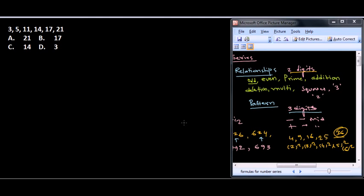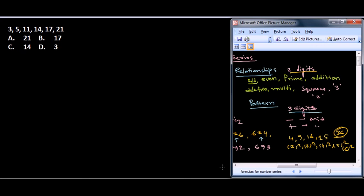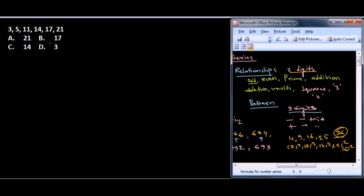Okay guys, so now let's talk and solve some problems related to number series. This is the number series: 3, 5, 11, 14, 17, 21, and we need to find the correct answer for odd man out series.